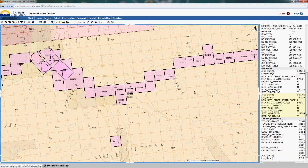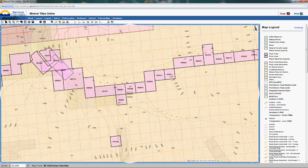Another handy thing to check out is the Legend. Click Legend at the top and it'll give you the color codes for the different things you're seeing on the page. It gets a little tricky since some colors are quite similar, but you can clearly see that the pinks are claims and the rest is not.